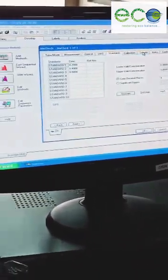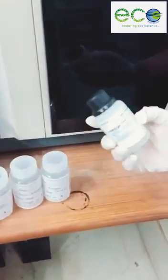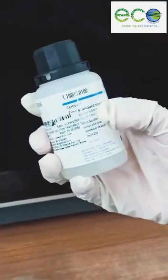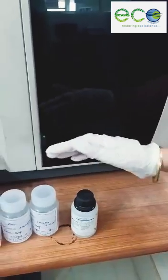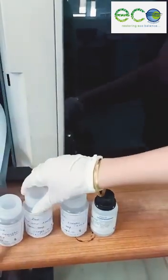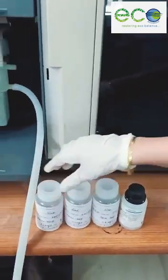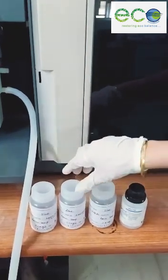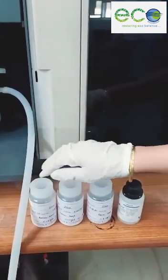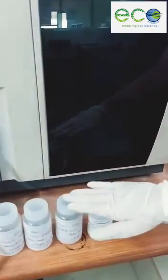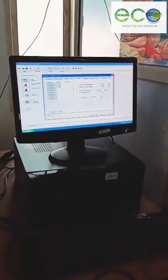And we will put the CRMs. This is the CRM for Zinc, 1000 ppm. I have prepared further dilutions from this. So based on these dilutions, I will prepare a calibration curve.